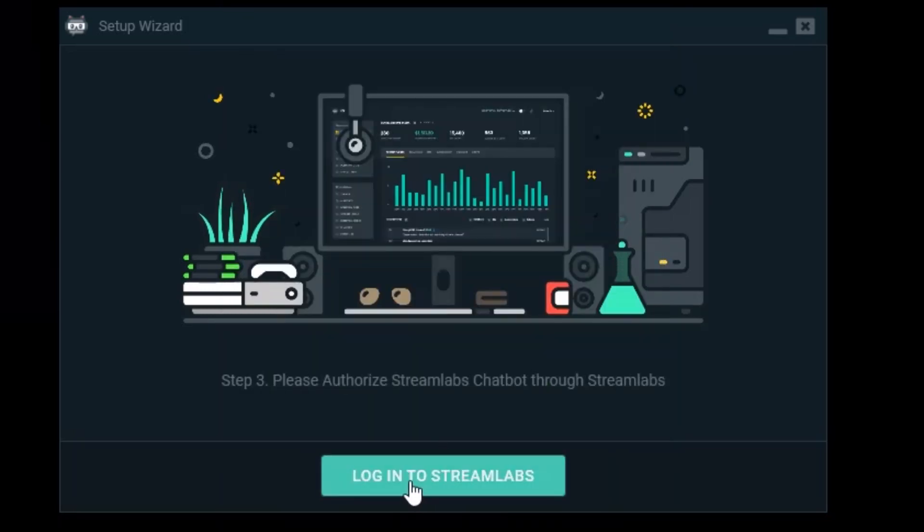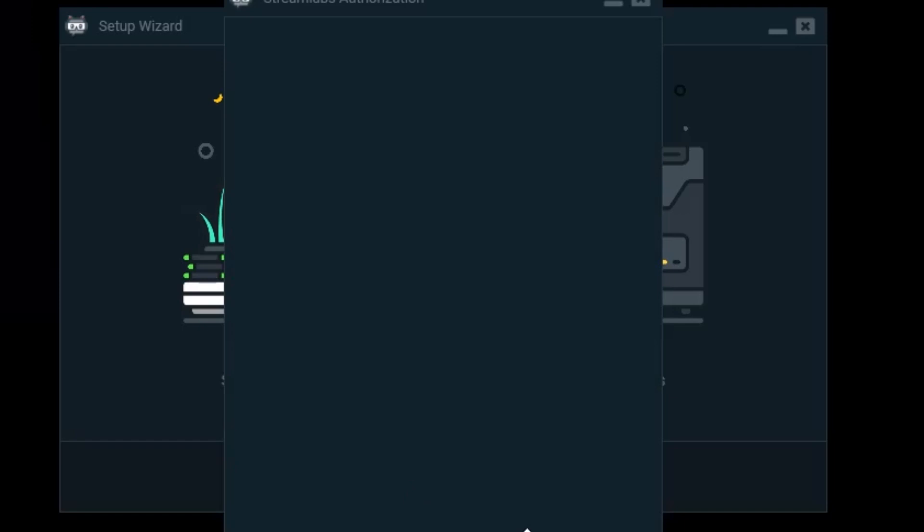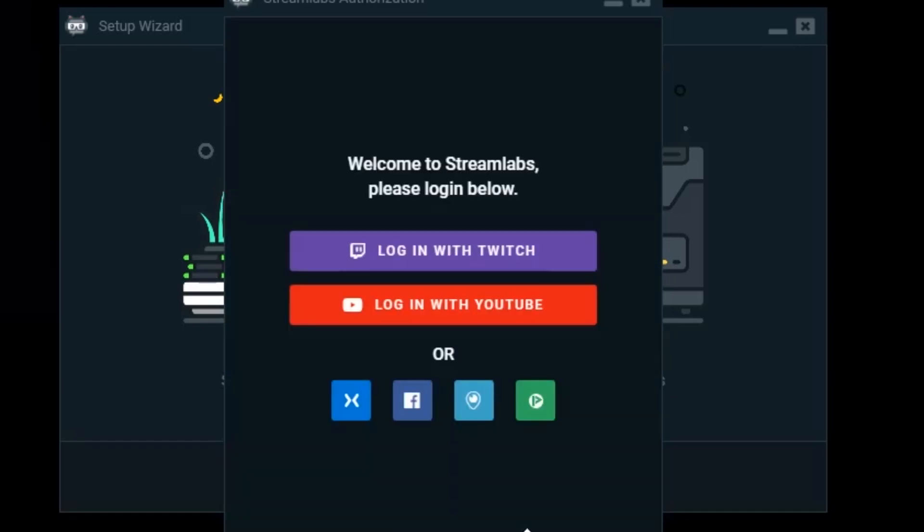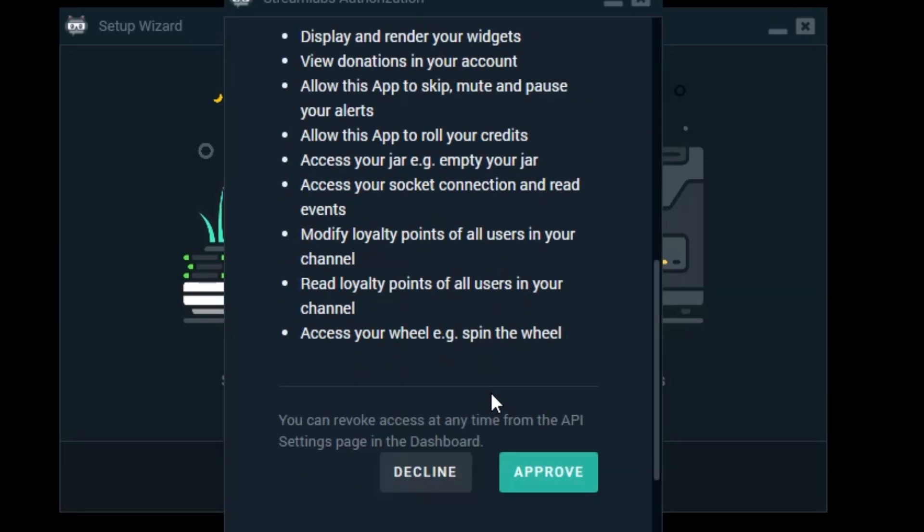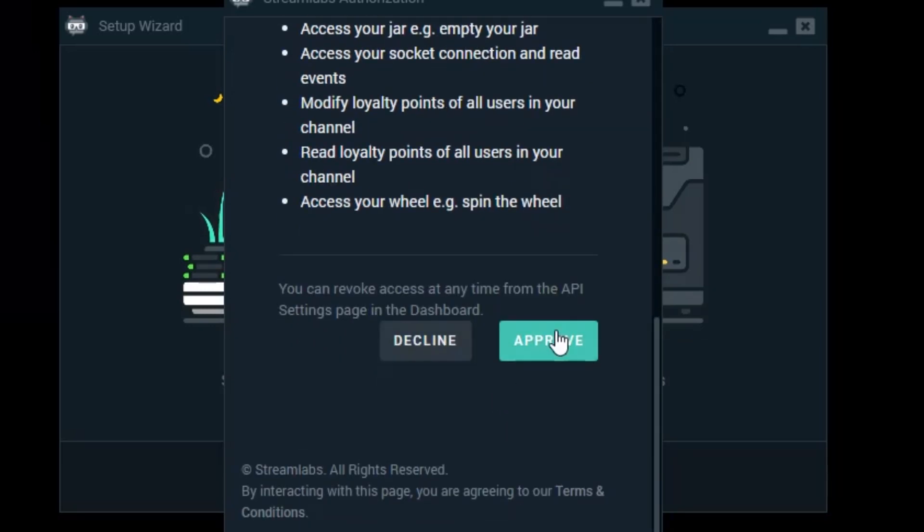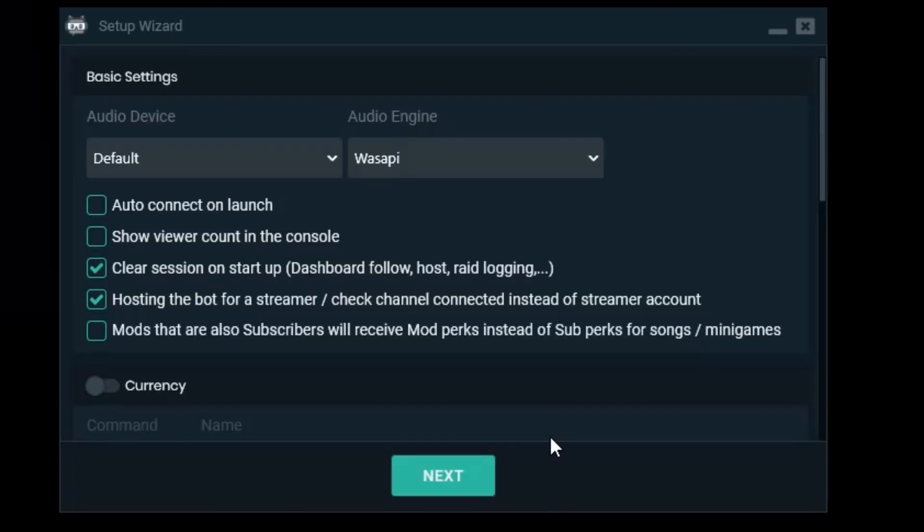Then we log into Streamlabs to make sure notifications and everything work. We're going to log in with Twitch because that's the service we're using. Then we approve and then we have some basic settings.